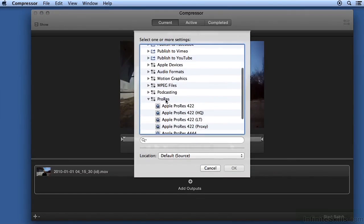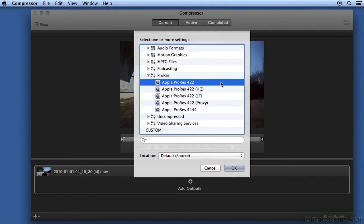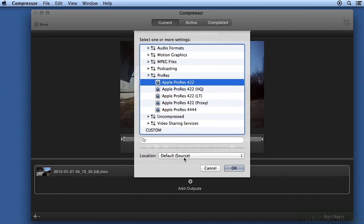Scroll down and select ProRes. You can click the disclosure triangle to see the different formats of ProRes. I find ProRes 4.2.2 works just fine for editing. We can also choose the location for the output video.